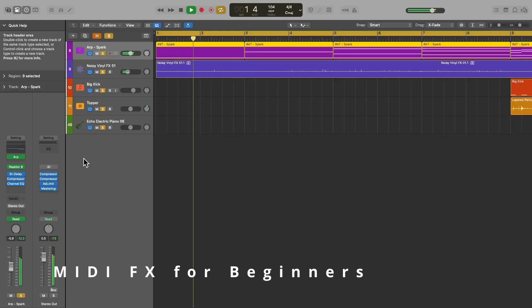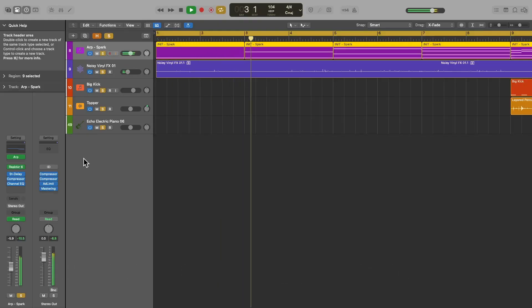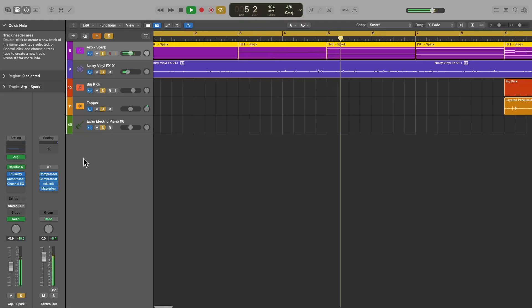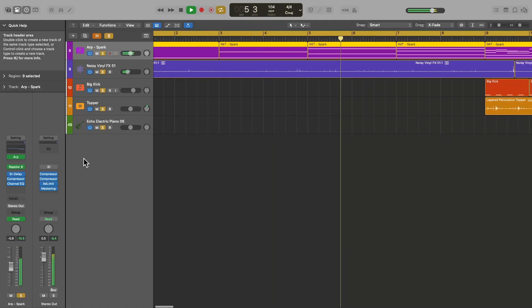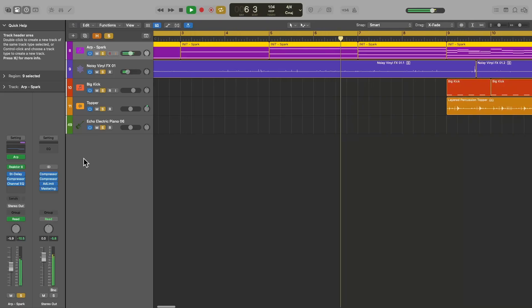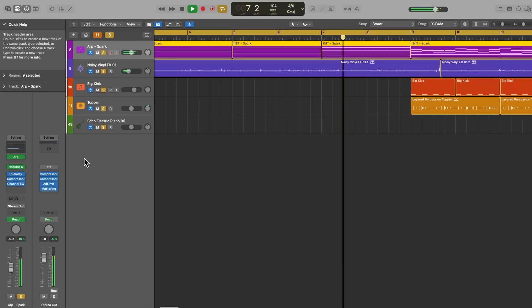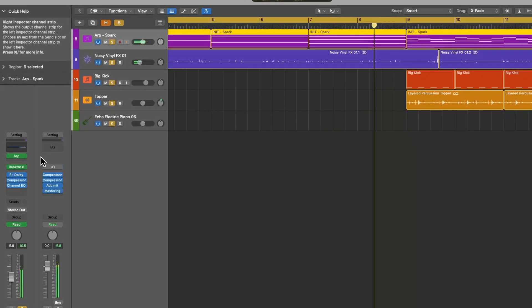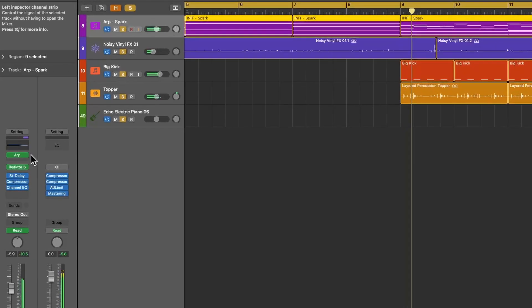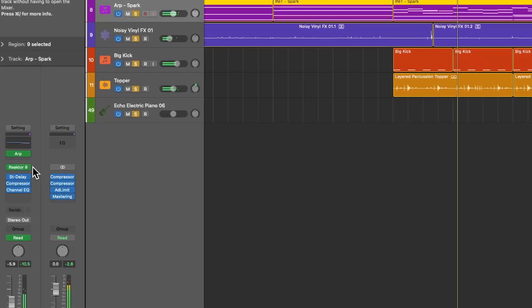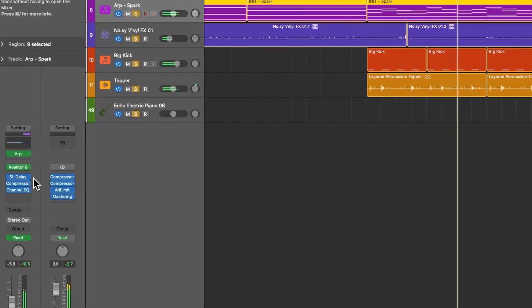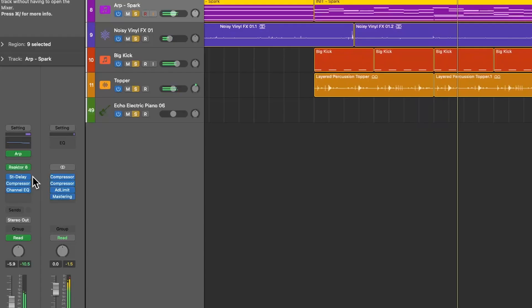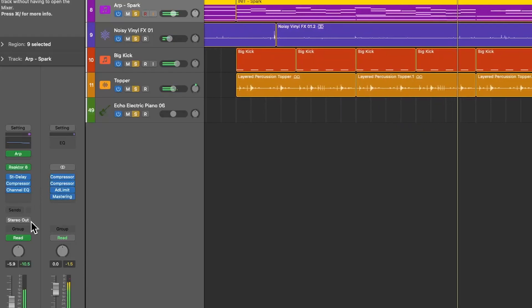If you are new to Logic Pro and don't even know what the MIDIFX slot is for, don't skip this section. MIDIFX do not produce any sound on their own. Instead, they transform your MIDI before it reaches the audio stage. So the signal flow goes from the MIDIFX plugins, then to the instrument plugins, and then through any audio processing you may have before finally going to the audio output stage.